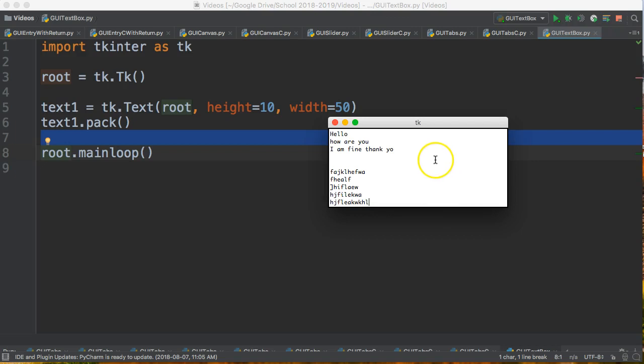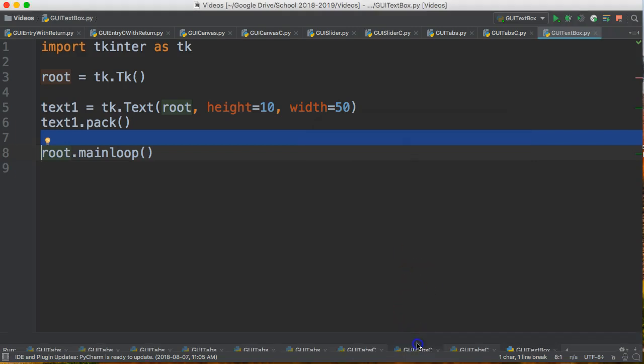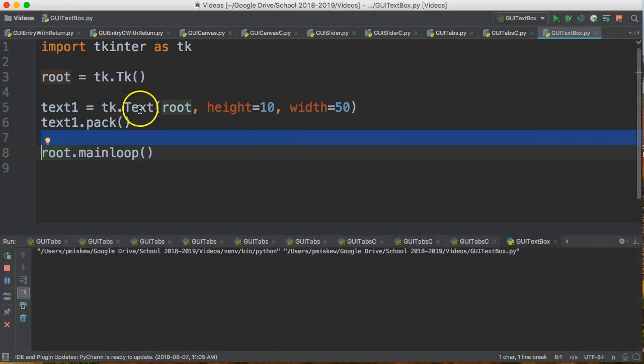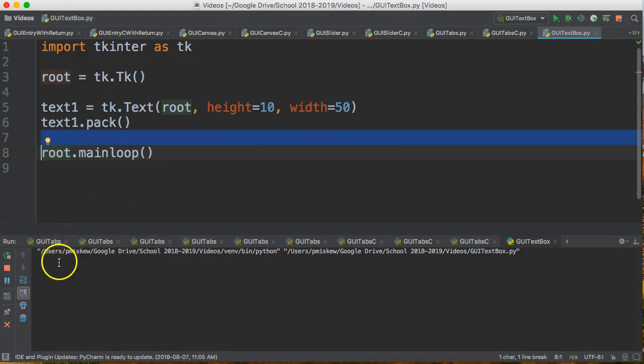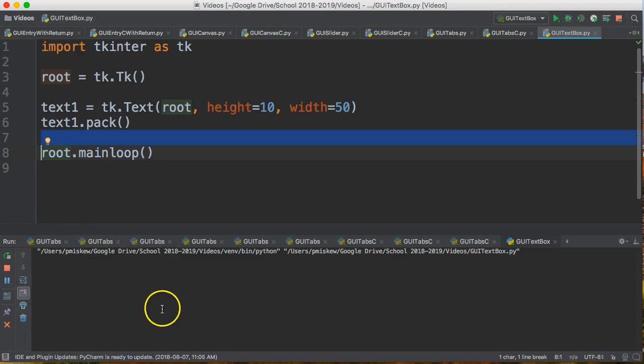But this is also useful for displaying output to the user. In most of the videos you've seen me do so far when I'm testing something I display it in the console. And this is great because the console is a useful place as the developer to check for things and something the user doesn't see.